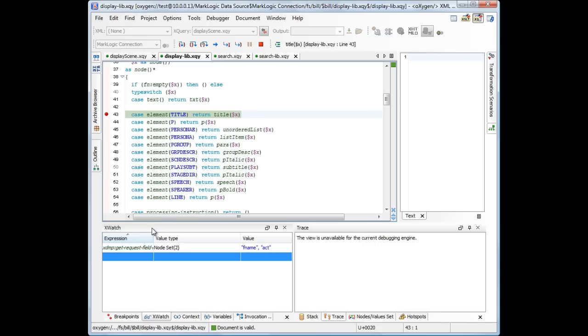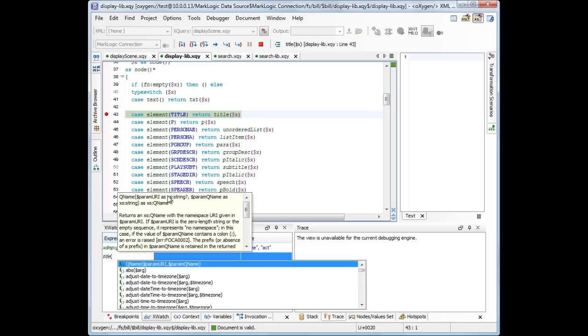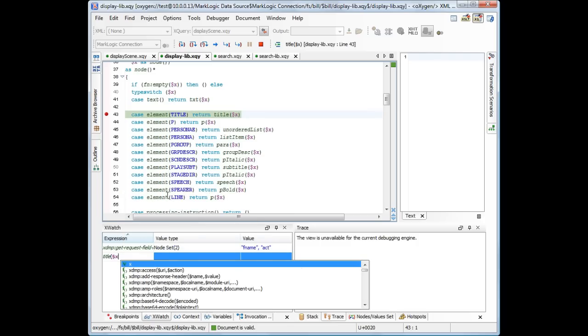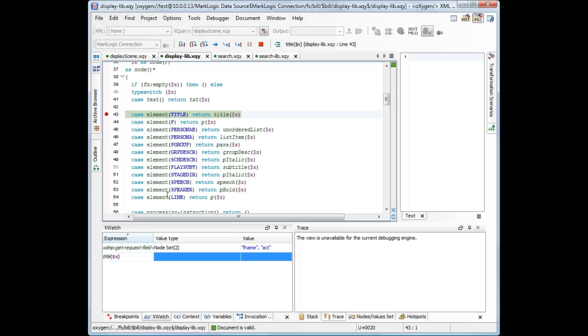We see that there are two parameters, fname and act. All queries entered into the Xwatch view are evaluated in the context of the debugged request, so we have access to variables and functions, like using a function title with the XContext variable.